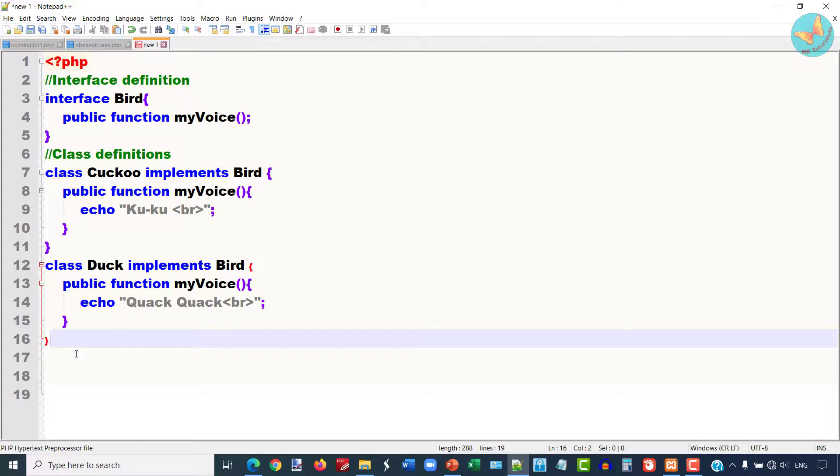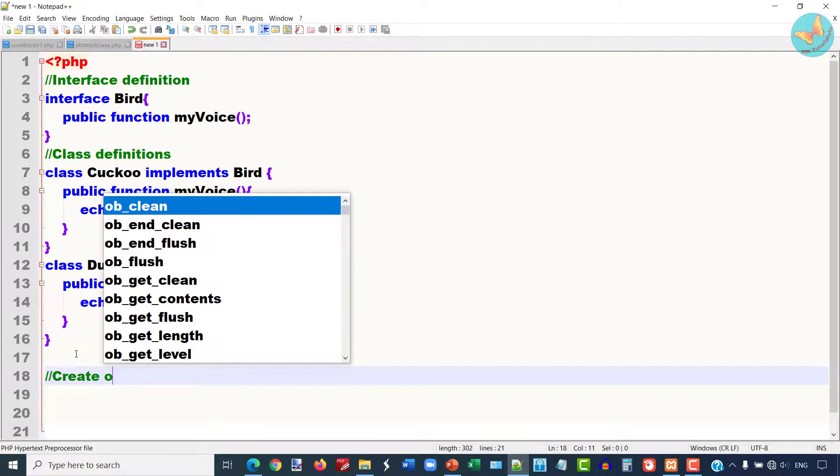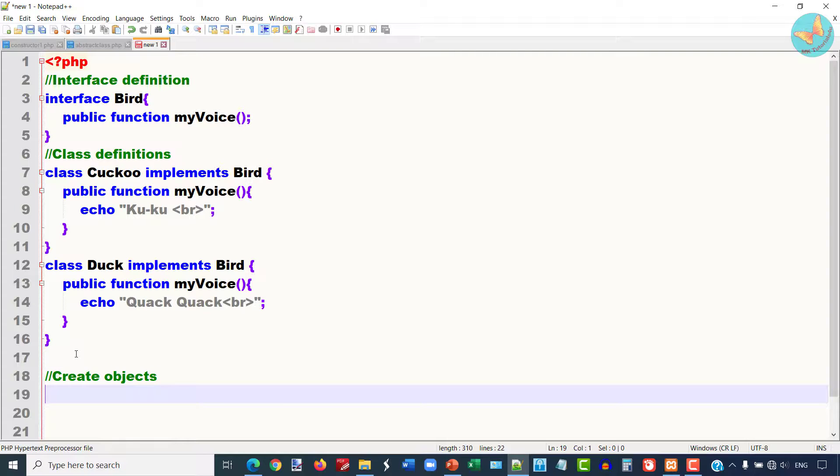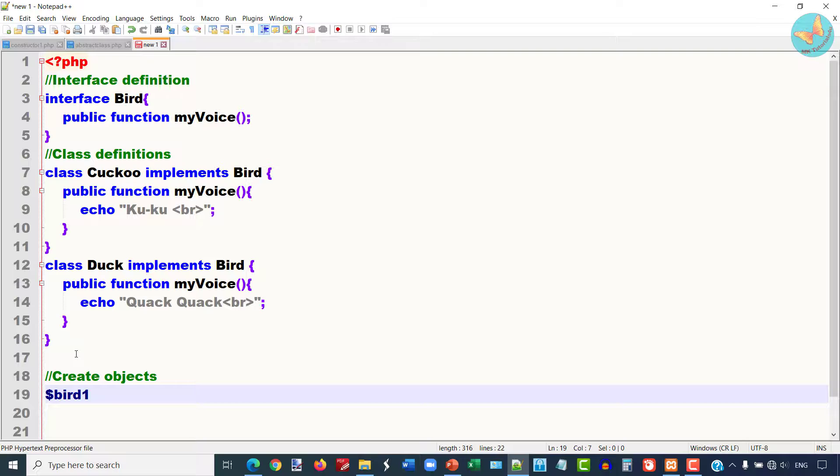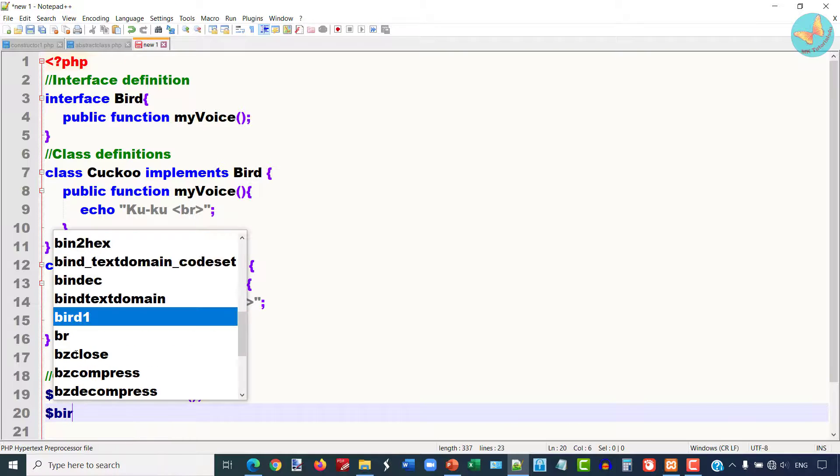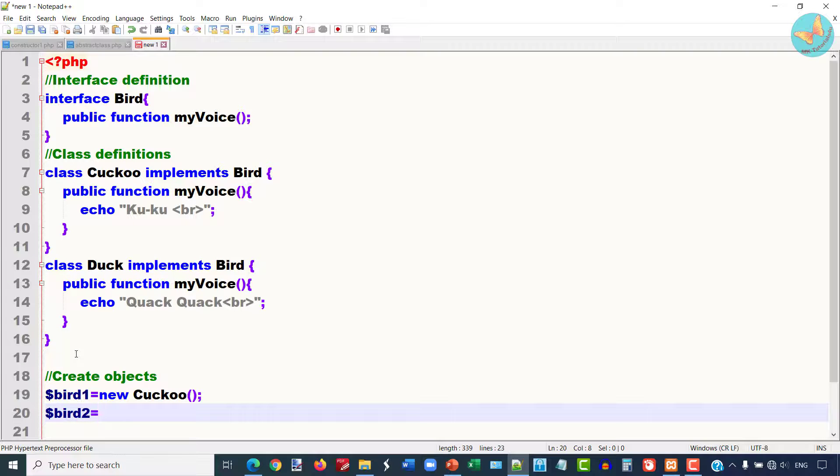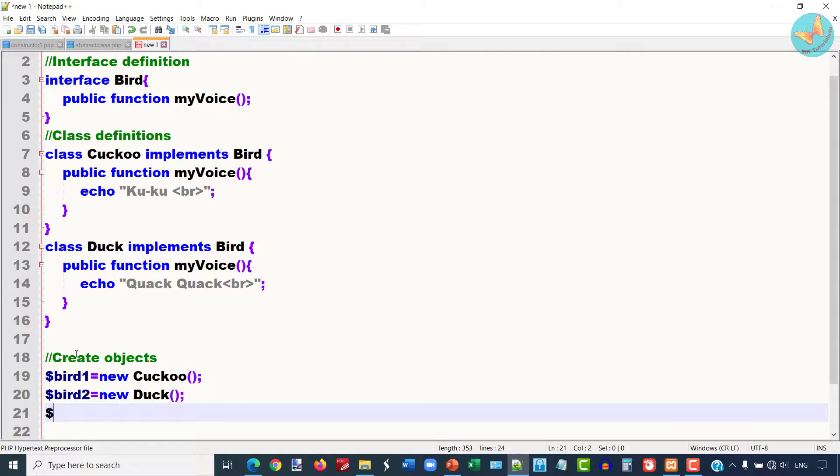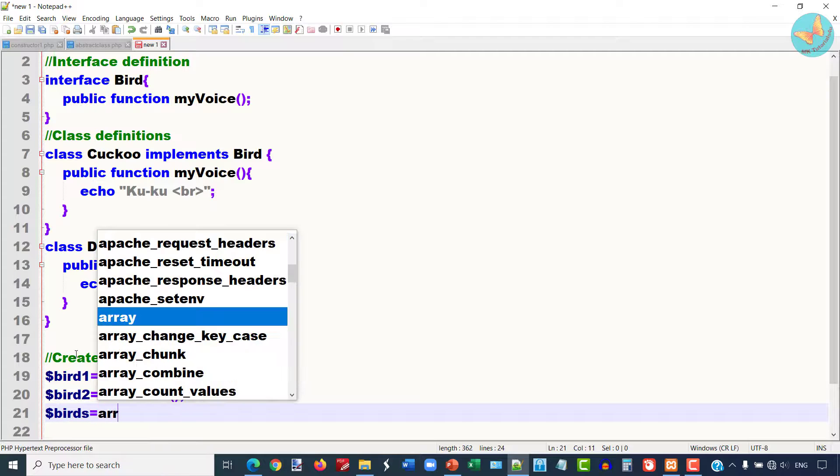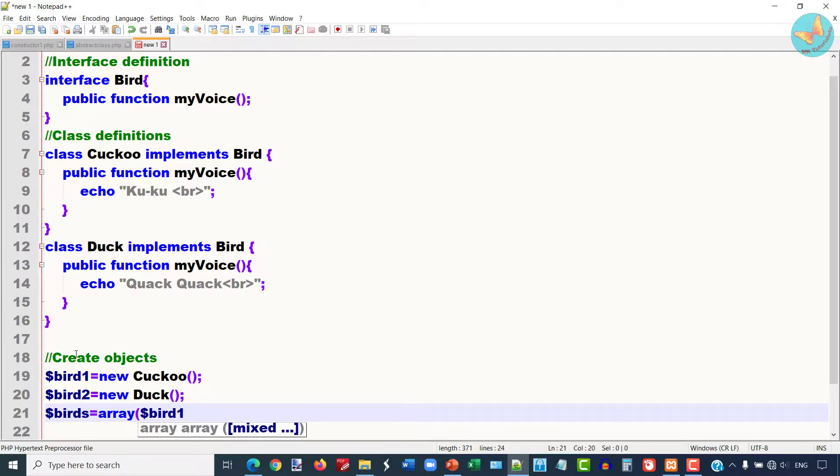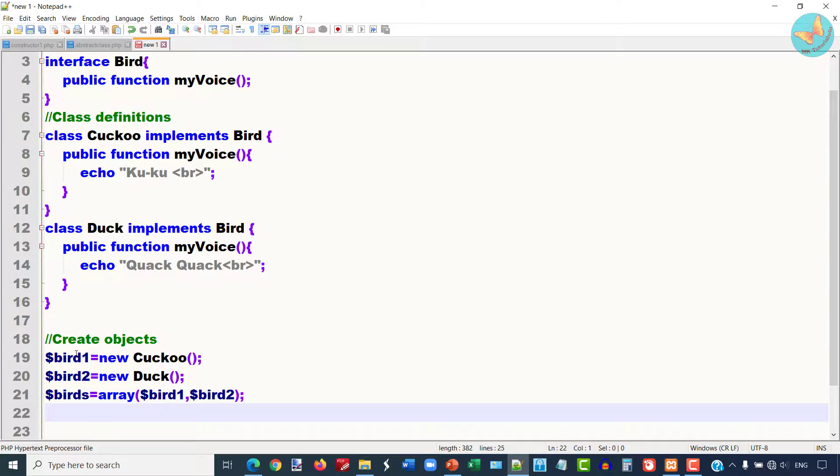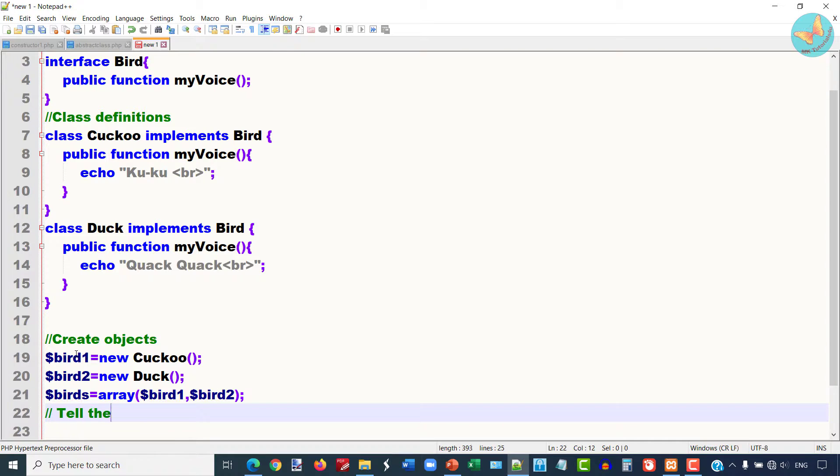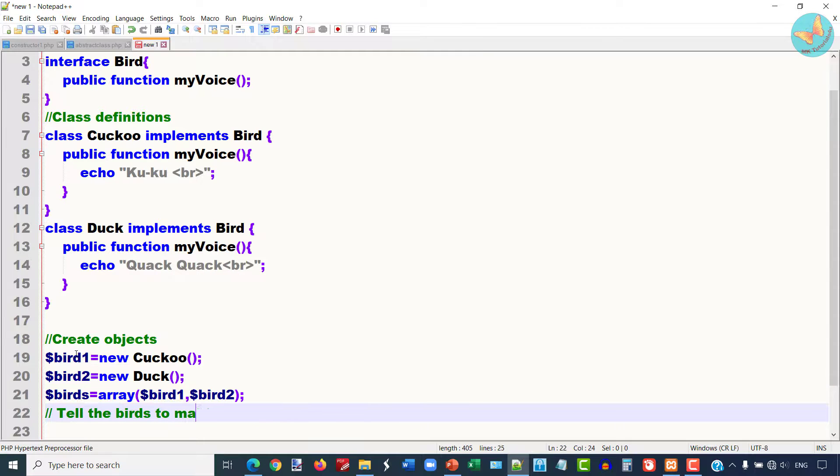Now I am going to create objects of these classes. I will declare first object bird1 of class Cuckoo, and one more variable bird2 of class Duck. I am going to create one array of these birds. I have taken here two birds. In this way you can create any number of bird classes. I will just pass these two birds object variables.